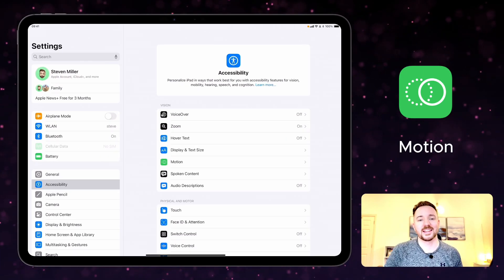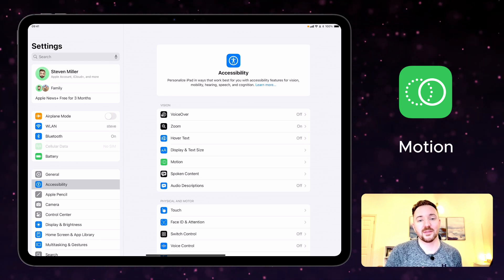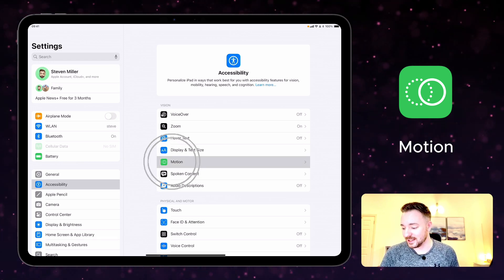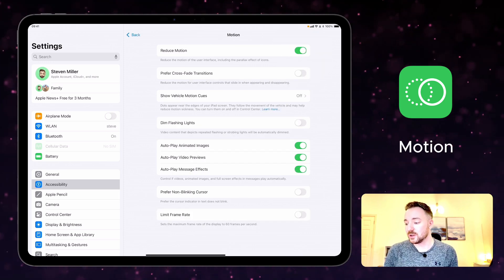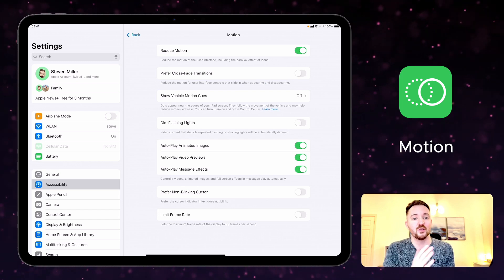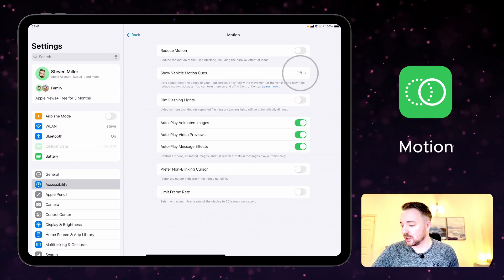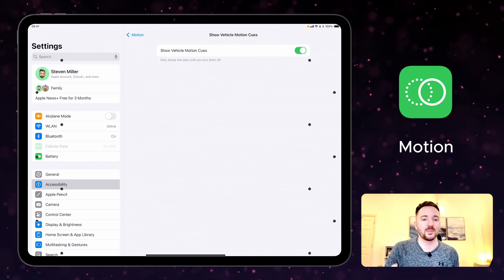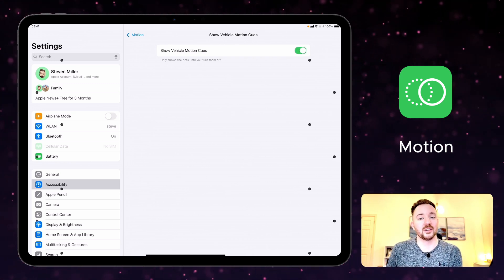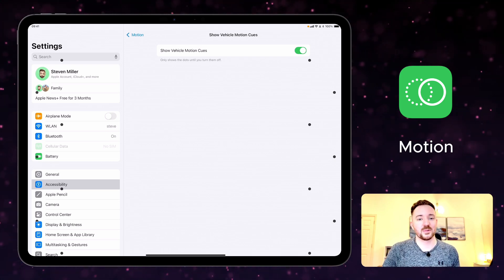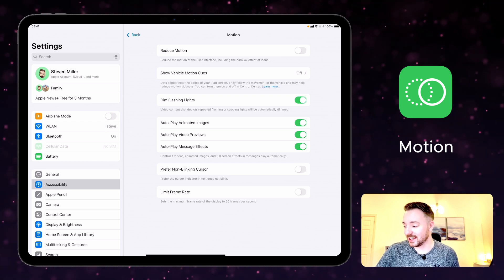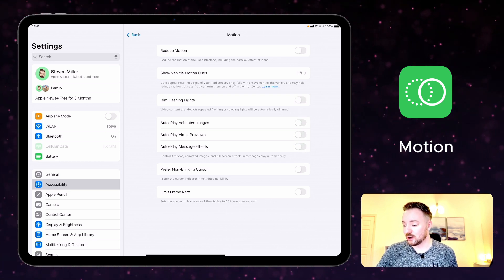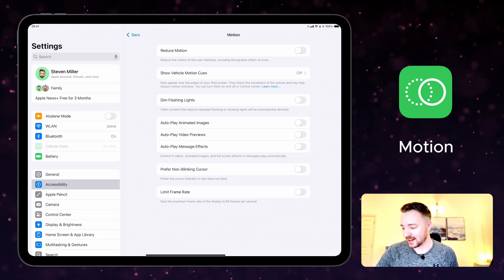With motion settings you can dim flashing lights, pause moving images, and simplify on-screen motion. It's here in the accessibility settings and you can turn on reduce motion which reduces the motion of the user interfaces when you get that kind of parallax movement effect. And you can also show vehicle motion cues as well. And these dots appear on the screen, so if you're using your iPad in a vehicle, in a car, then this helps to reduce travel sickness. As I said, you can dim flashing lights and you can turn off these auto playing settings for images, videos, and message effects.